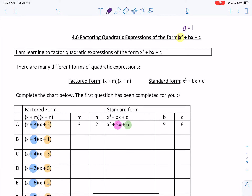Just as a reminder, so far we've looked at two different forms of quadratic expressions. We have factored form — when we've already factored it — and so far we've looked at common factoring and factoring by grouping. Then we have standard form, which is ax squared plus bx plus c. To go from factored form to standard form, we expand and simplify. To go from standard form to factored form, that's when we factor, and we're going to continue with one more method today.